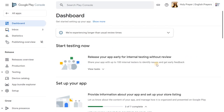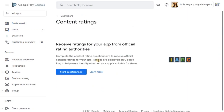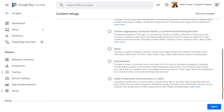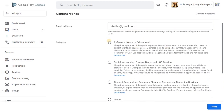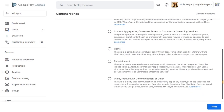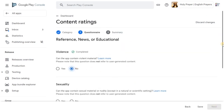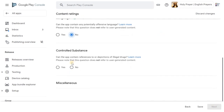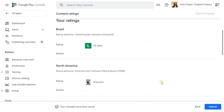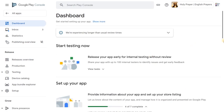Go back and then choose Content Rating. Click Start and provide your email address, then choose the appropriate categories. Make sure you choose the right category. Answer the content questions carefully — read each one and choose accordingly. Click Next, then save and finally submit.